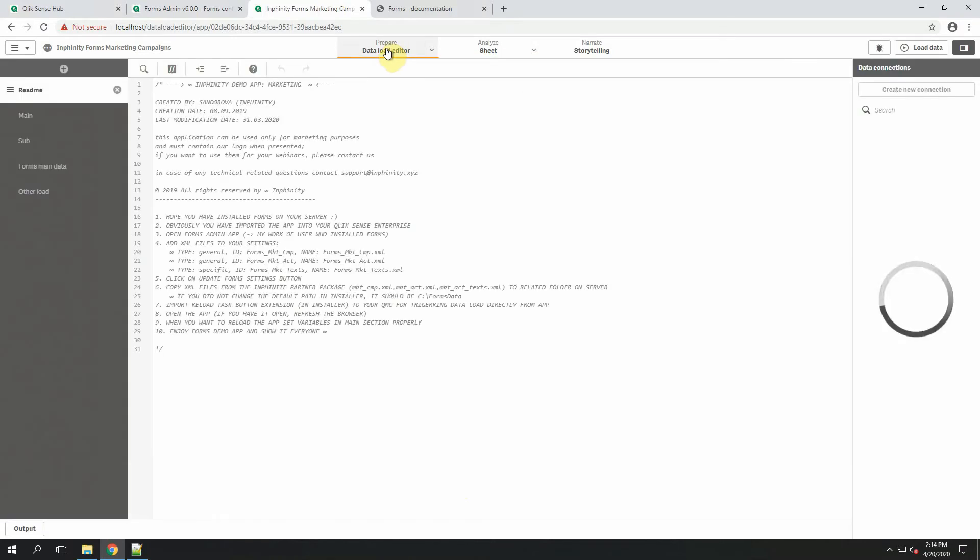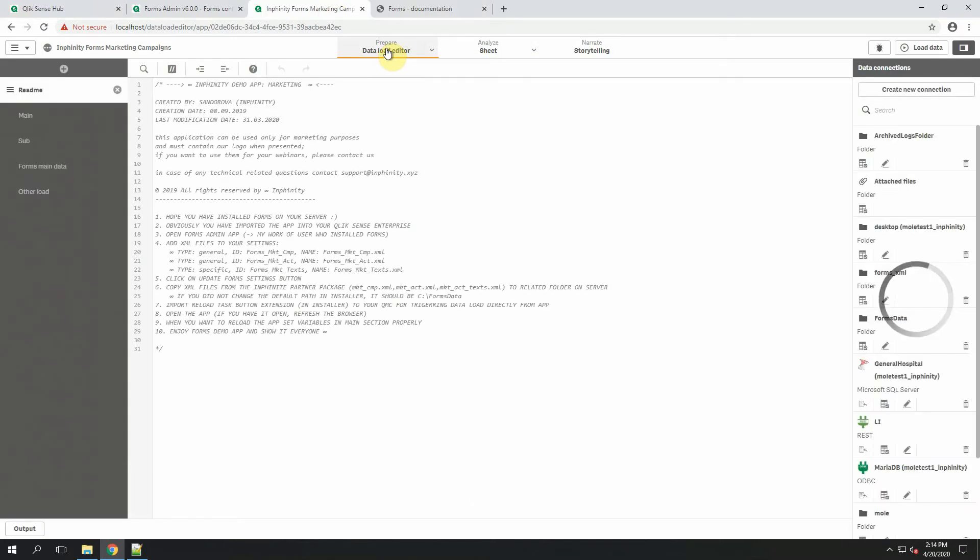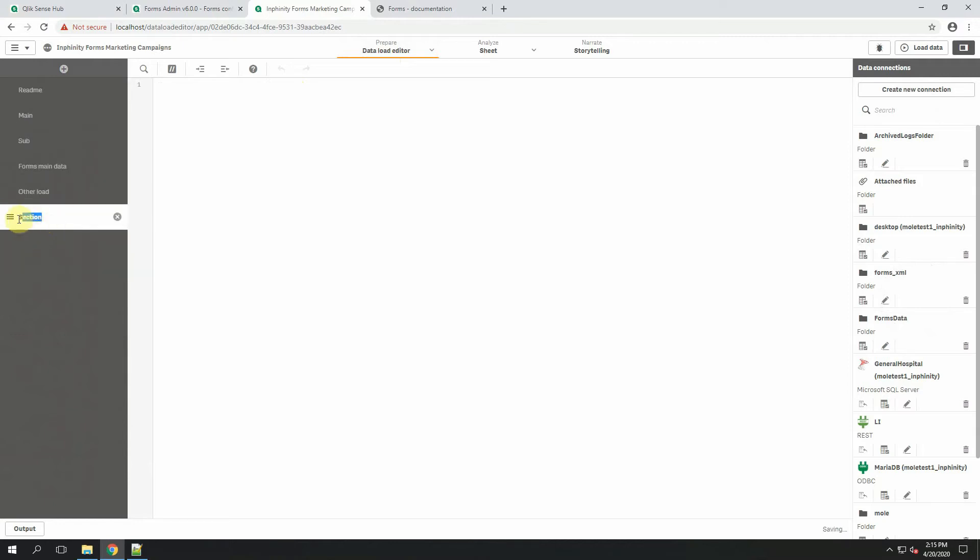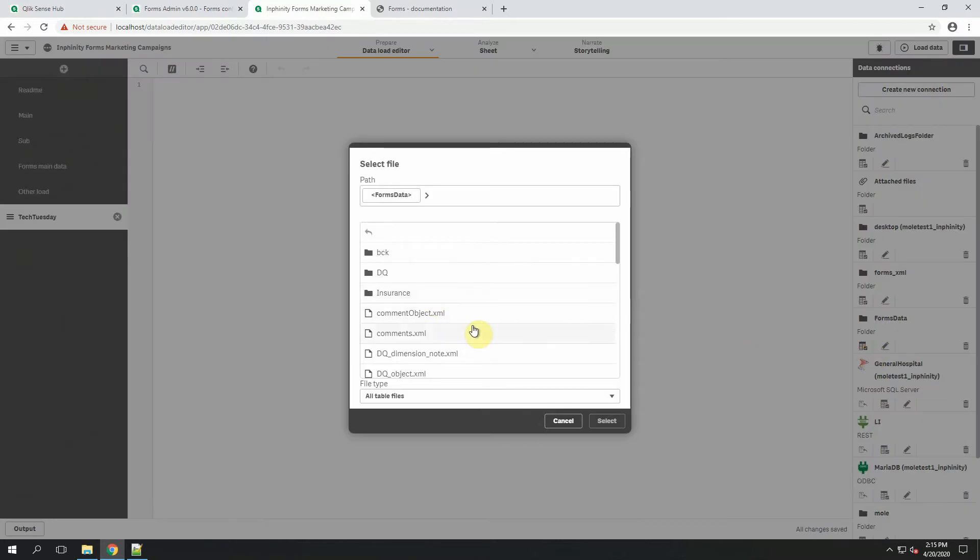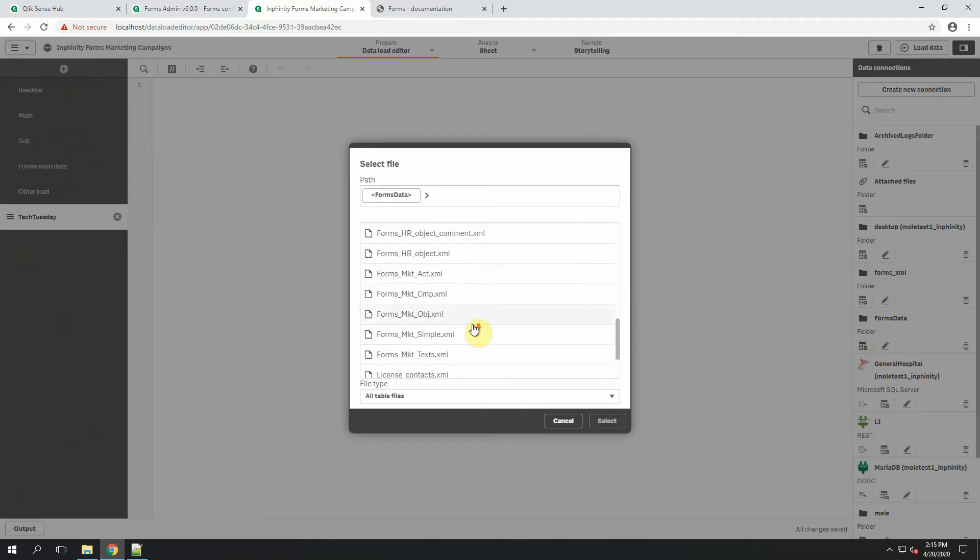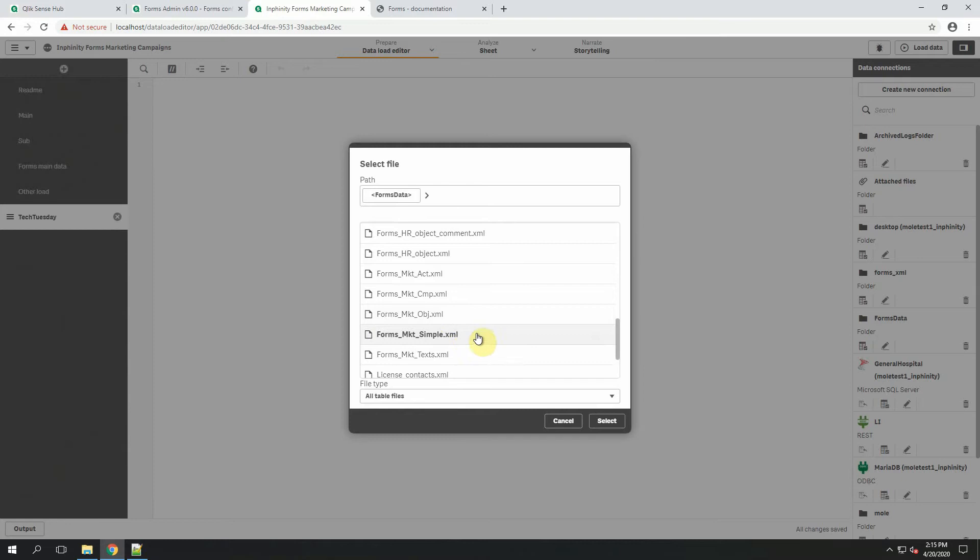Let's see how it looks in Data Load Editor. Let's create a new section. I have already created connection to a folder where my XML files are stored.